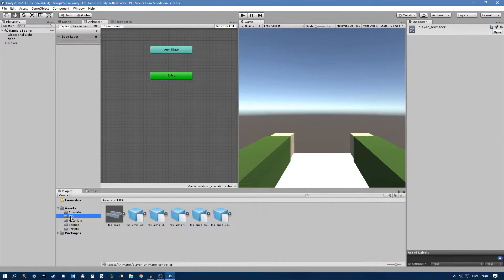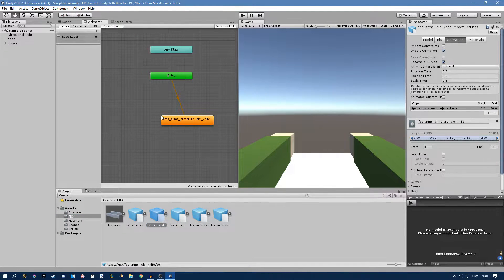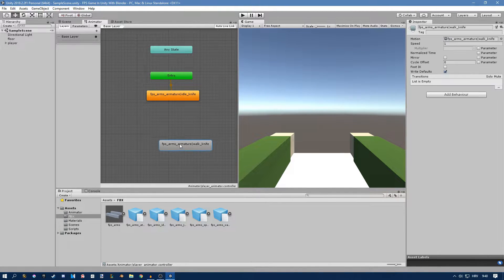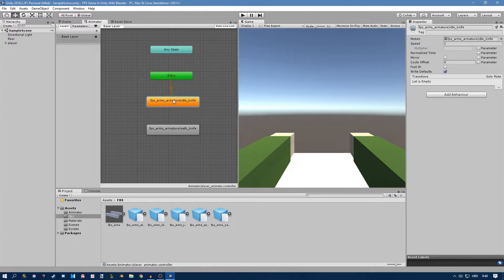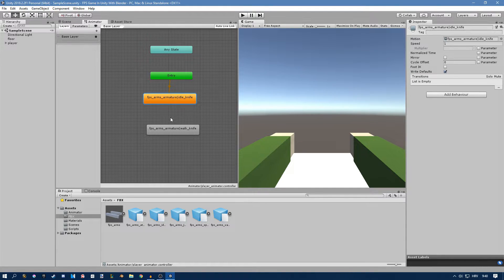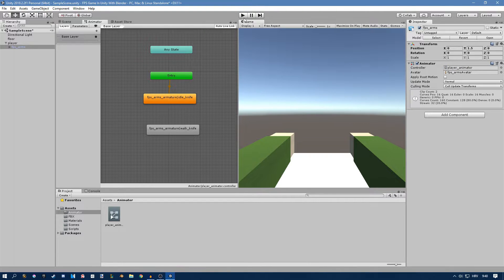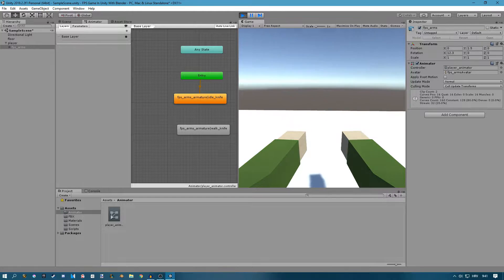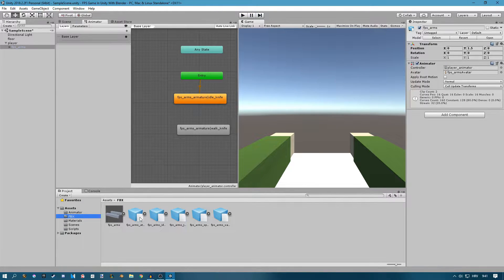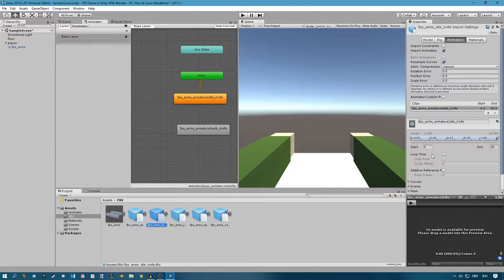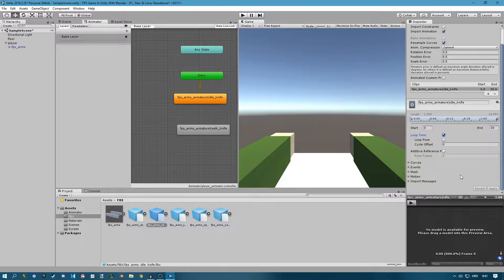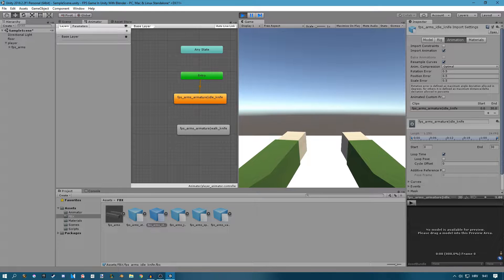If we go to our FBX folder we have our animations. I'm going to start off with the idle animation and drag it in here. I'm also going to drag my walk animation in. You can see the idle knife animation is orange and the walk is gray — that means the idle is the default animation and will get played automatically. I'll drag my player animator onto the FPS arms controller. Playing now shows the idle, but it stopped because loop time is not checked. If you check loop time, the animation plays over and over again.